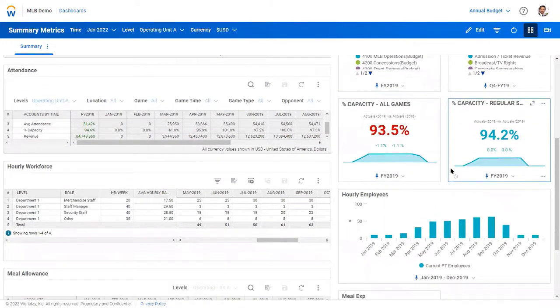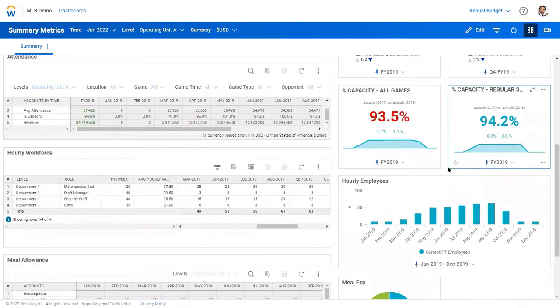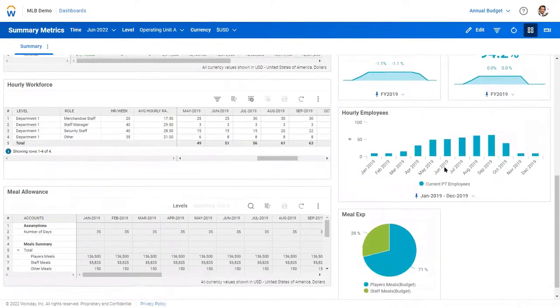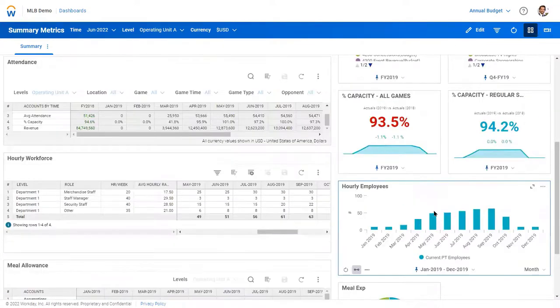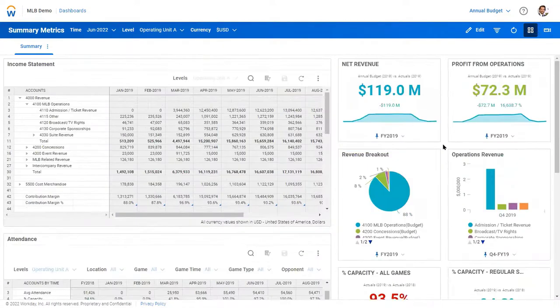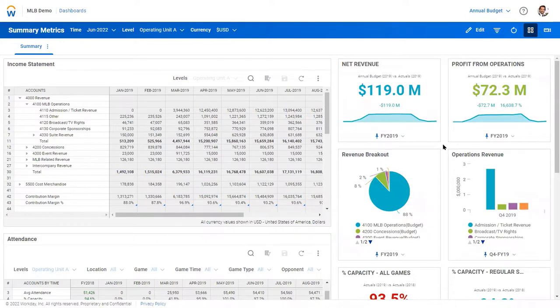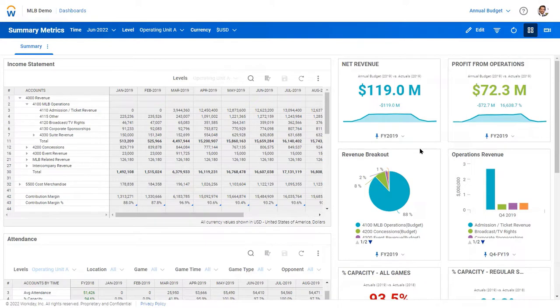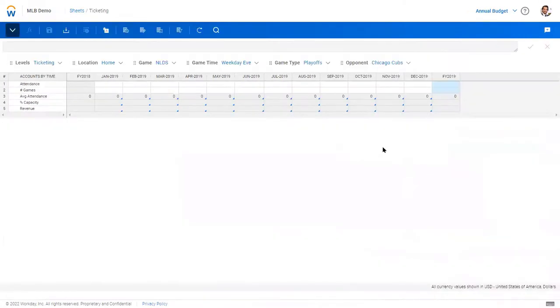Think about your hourly workforce to manage the home games at the stadiums and your meal expenses. So let's do a what-if where our season's going well and we're going to make the playoffs, so we want to add some additional attendance and home games. So we can do that quite easily.